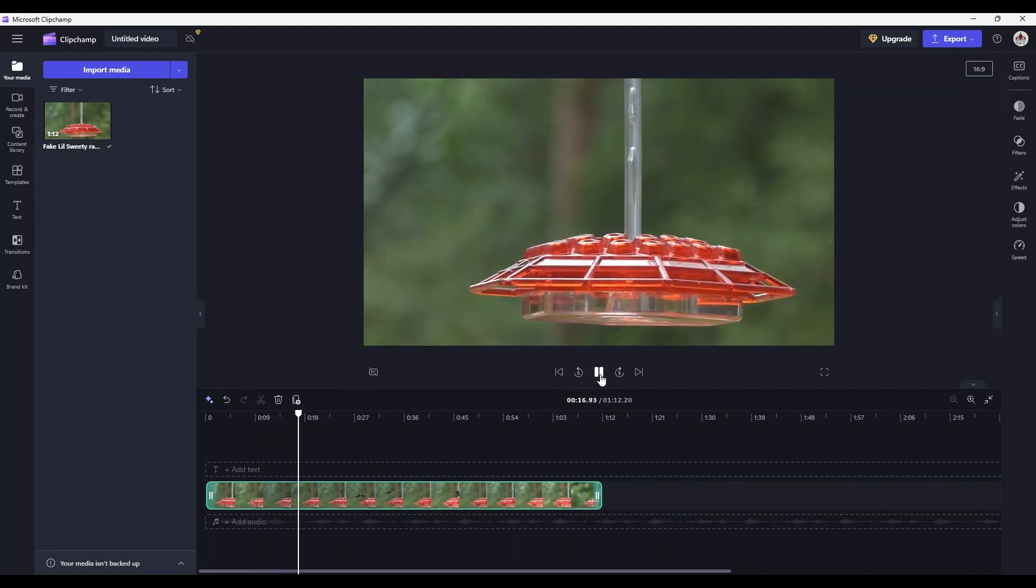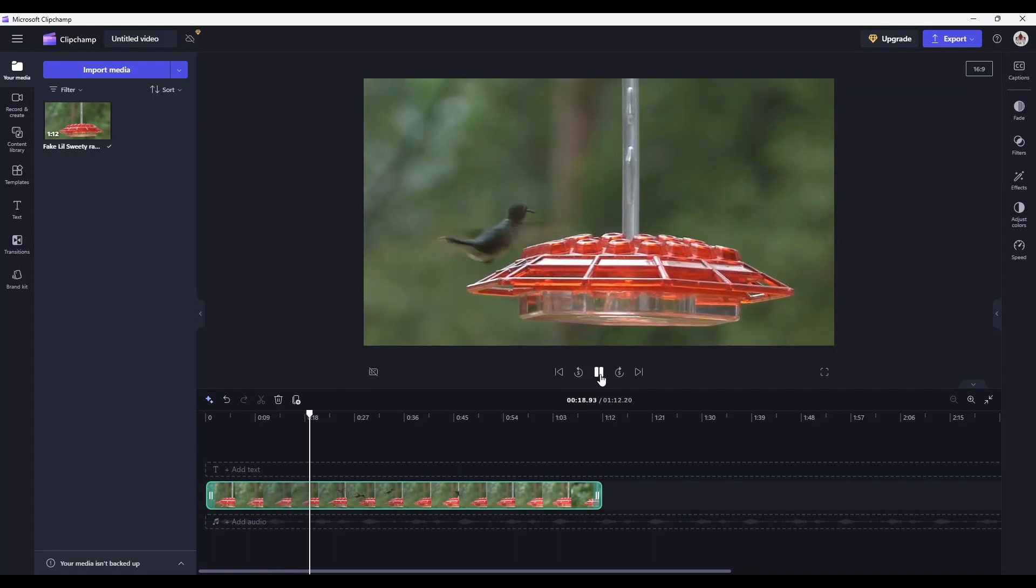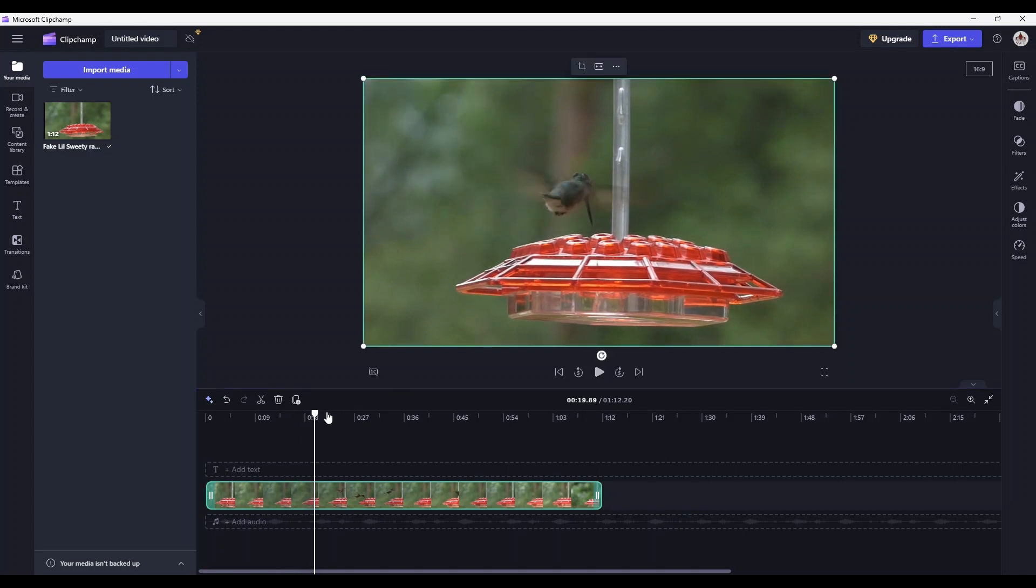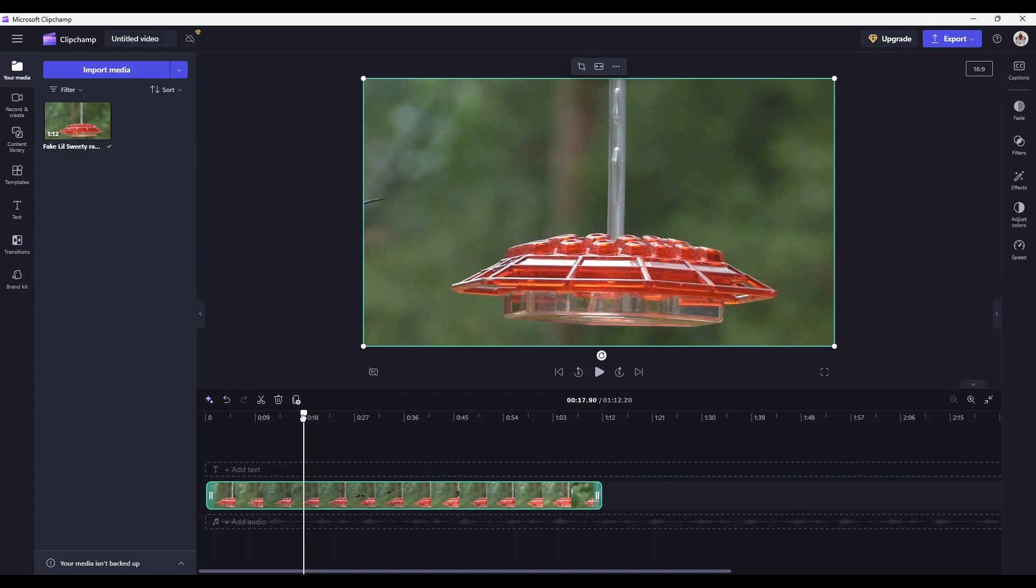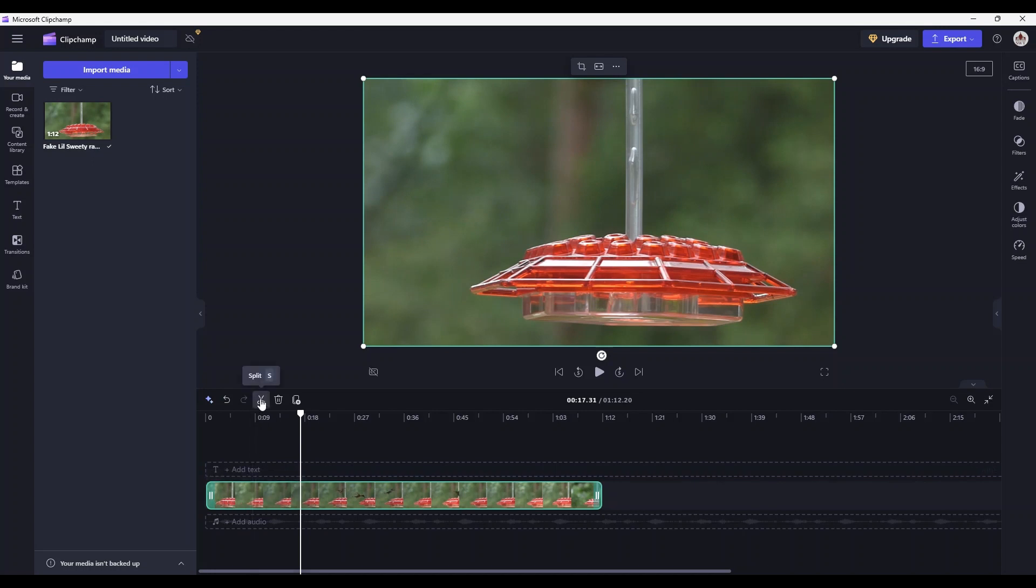What you're going to do is you're going to find the part that you want to start with. So let's say we want to start right about where that hummingbird was coming in. We've dragged, found our starting point. We don't want any of the stuff that was before that. So I'm going to click on the Split button and now what it's done is it's created two different video files from the single video file that I had.